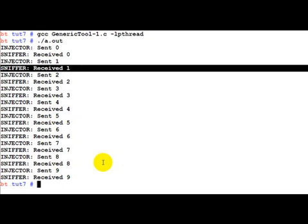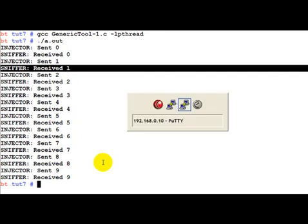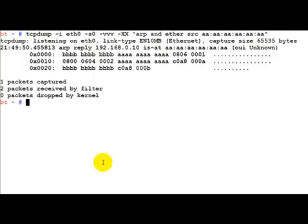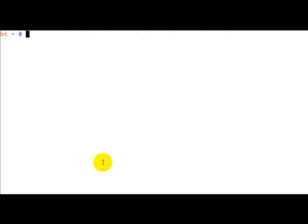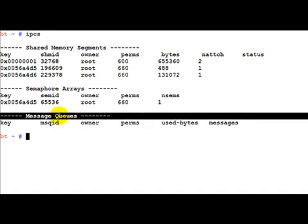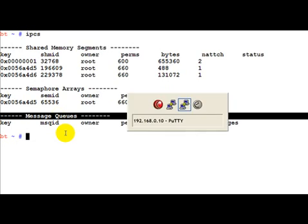Now how do message queues actually look like and can we actually see the existence of a message queue. This is quite easy to do. Let's open up a new terminal. We use the command ipcs to show us the various IPC mechanisms which have been created.